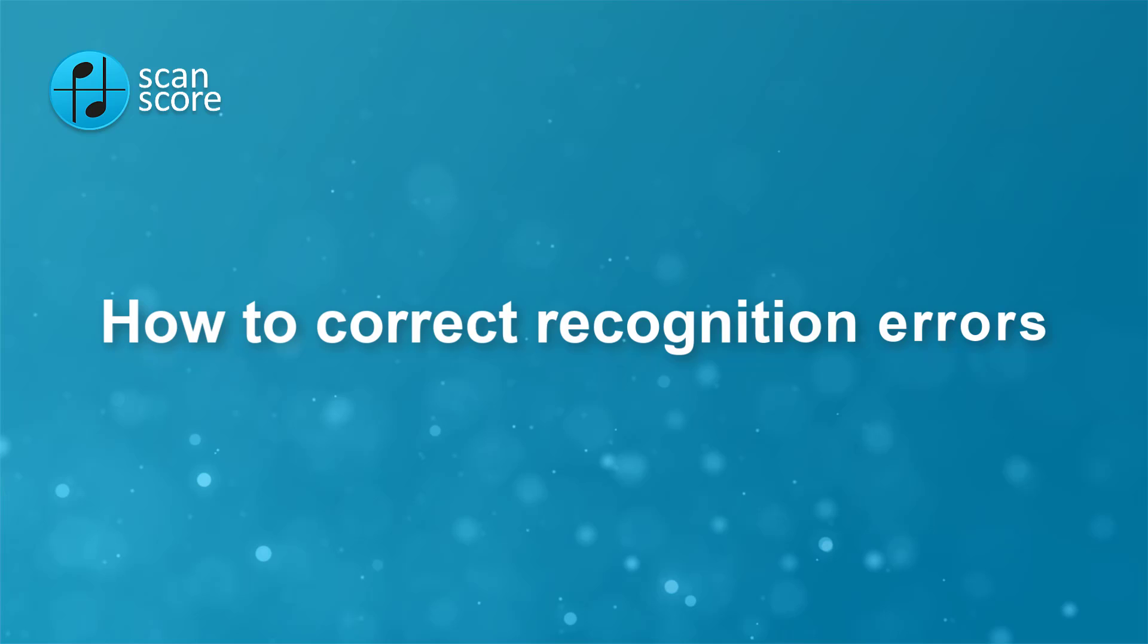Hello, I'm Barbara and today I will show you how to correct recognition errors in ScanScore.